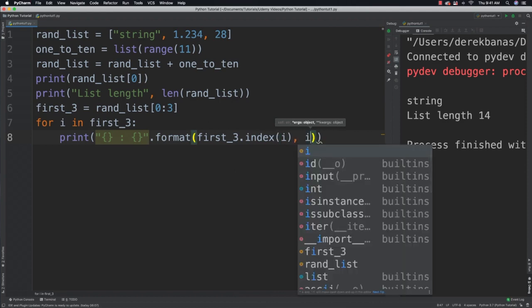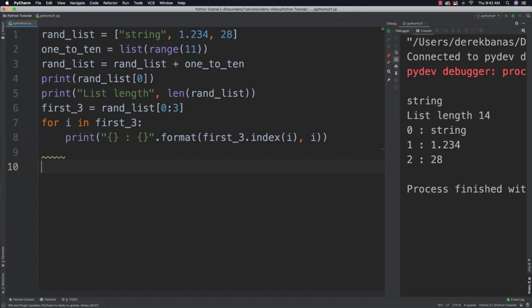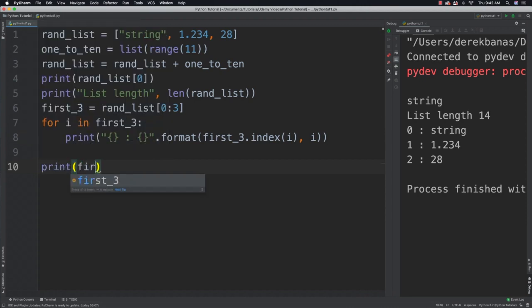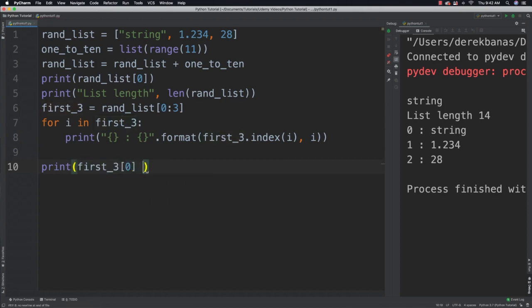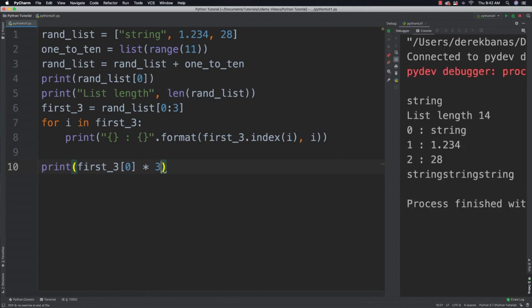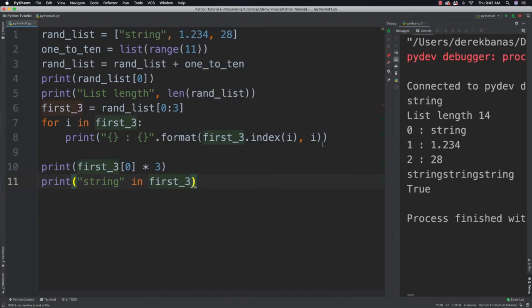You can see those values printed along with their indexes. You're going to be able to repeat list items — just multiply first_three by three as we've done previously. We're also going to be able to search a list for a specific item: 'string' in first_three comes back as True.